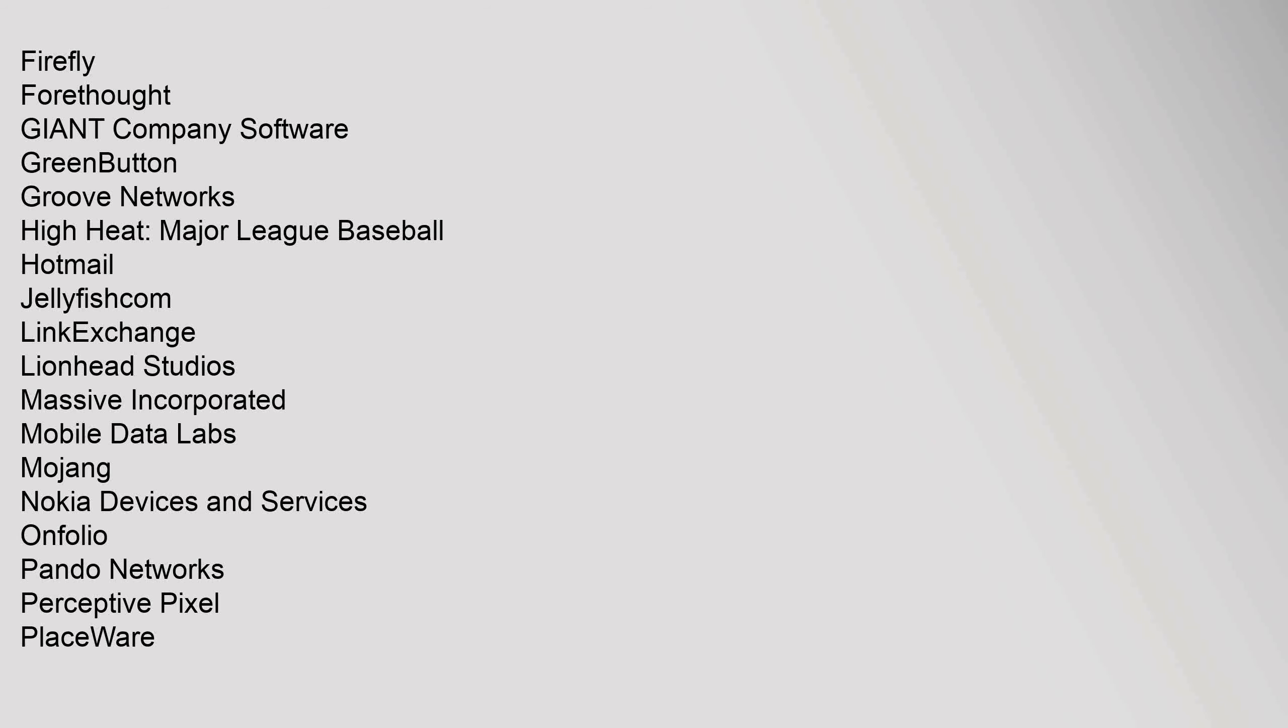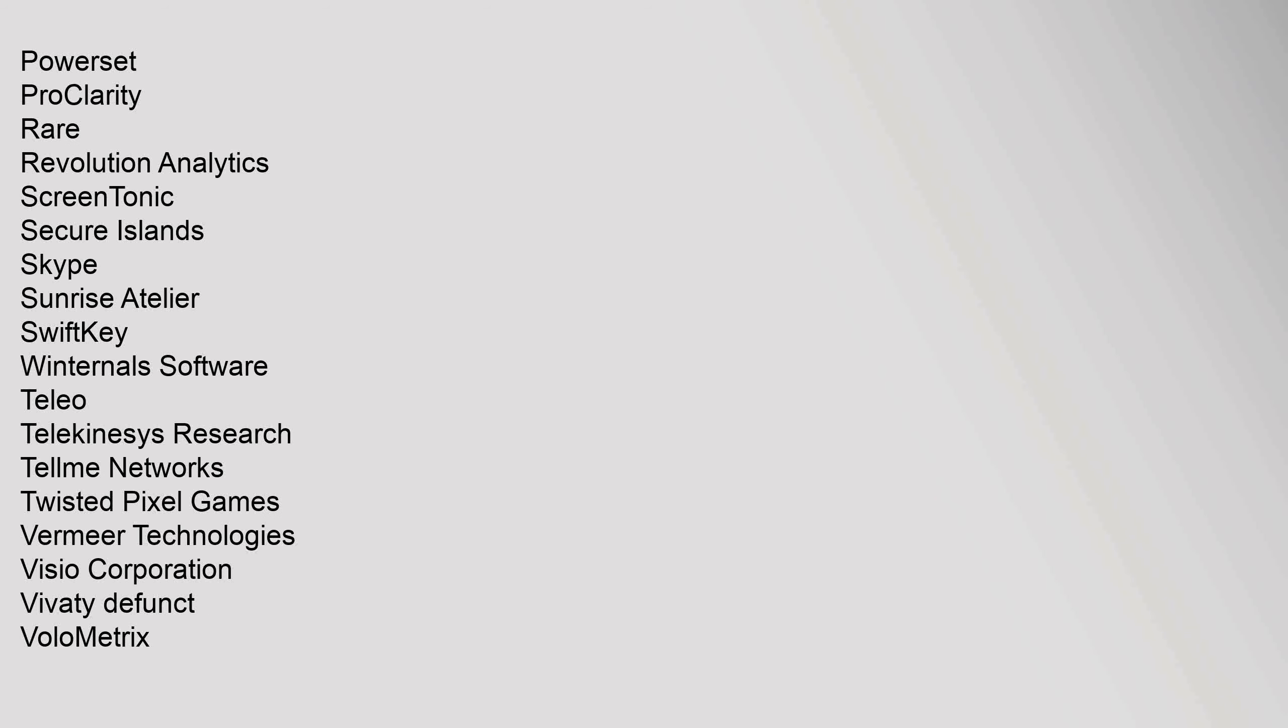Hotmail, Jellyfish.com, LinkExchange, Lionhead Studios, Massive Incorporated, Mobile Data Labs, Mojang, Nokia Devices and Services, Onfolio, Pando Networks, Perceptive Pixel, Placesware, PowerSet, ProClarity.